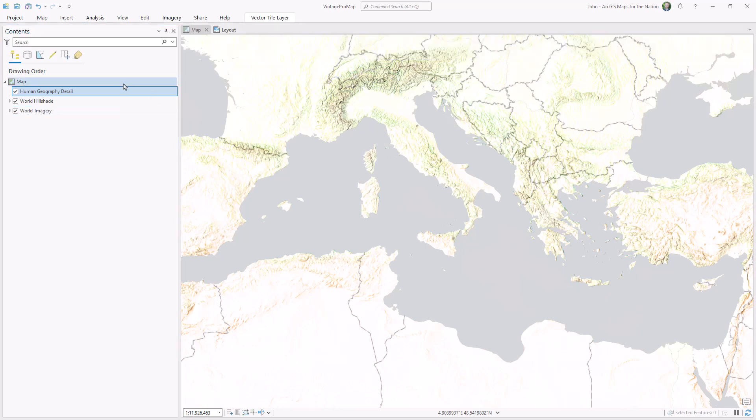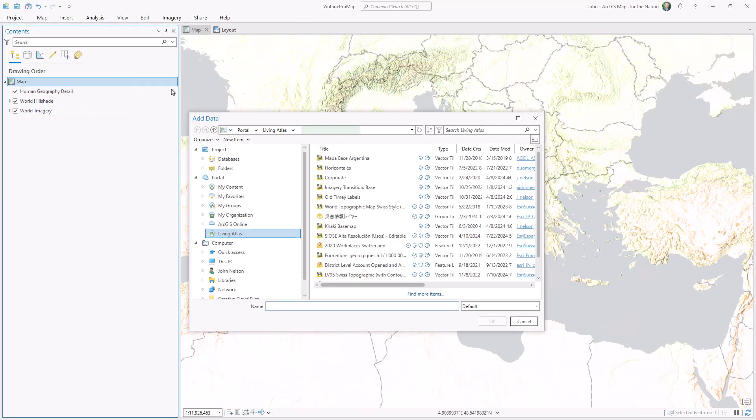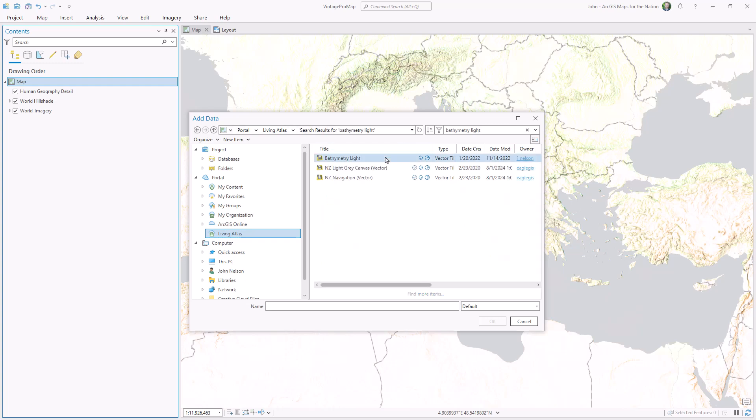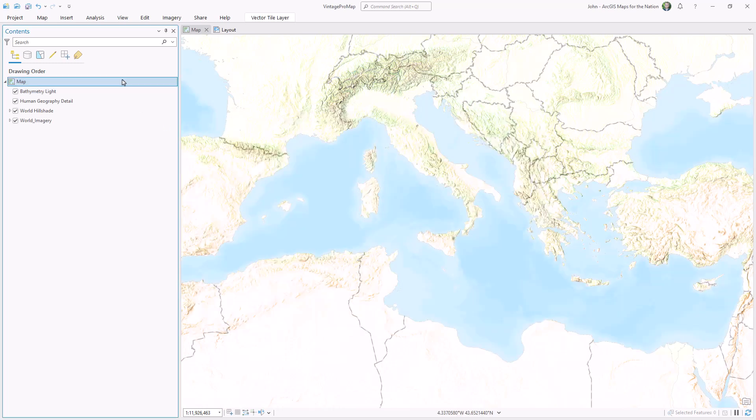But those gray oceans just aren't going to cut it, so I'm going to add bathymetry light for some nice blue-tinted depths.